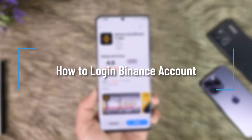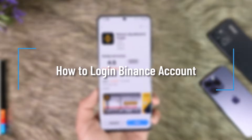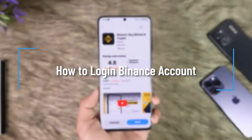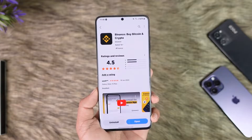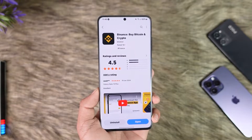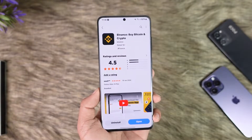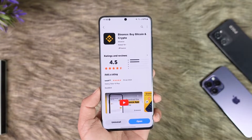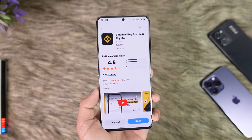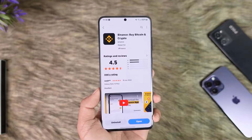How to login to your Binance account. Hey everyone, welcome back to the channel. In this video I'm going to guide you through the steps on how you can log into your Binance account, so make sure to watch the video till the end.